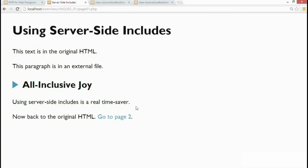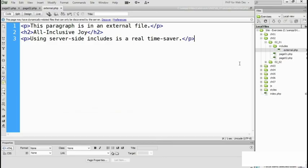So that's how server-side includes work. Let's just go back and look at the external PHP file again. Notice in my files, I've put it in a folder called includes. It's common to store server-side includes in a separate folder and this makes for easier maintenance.